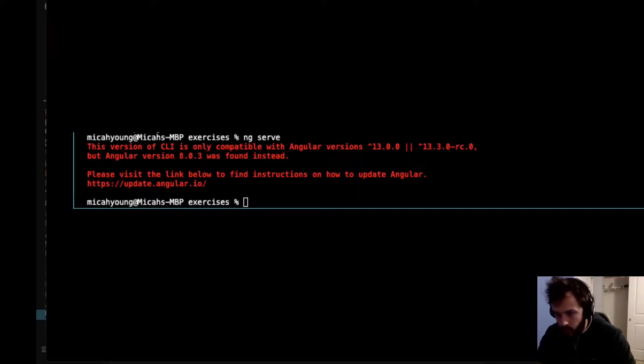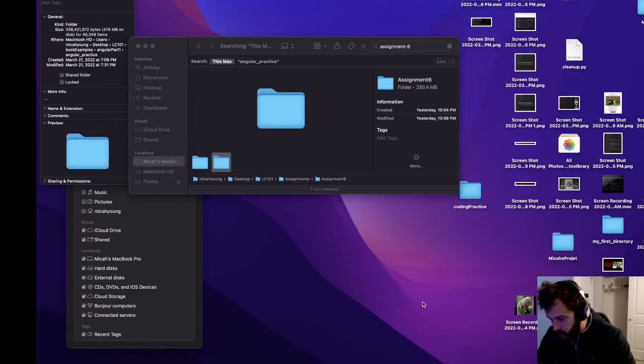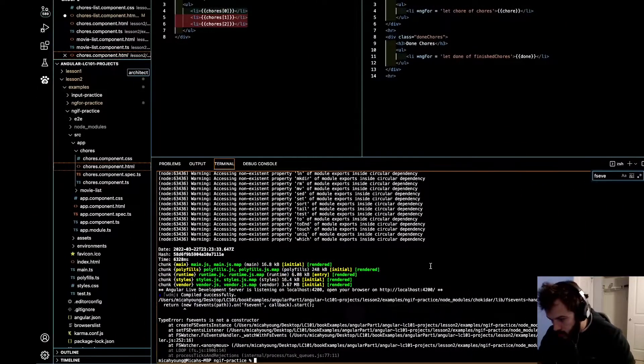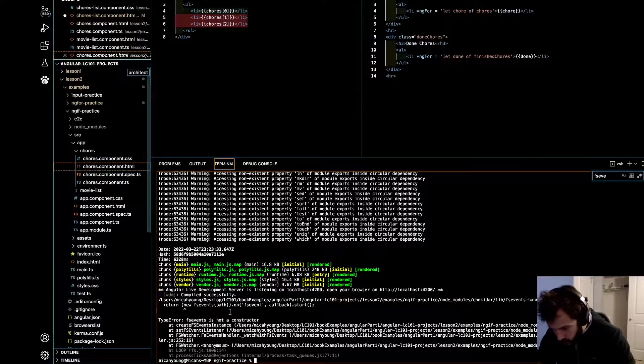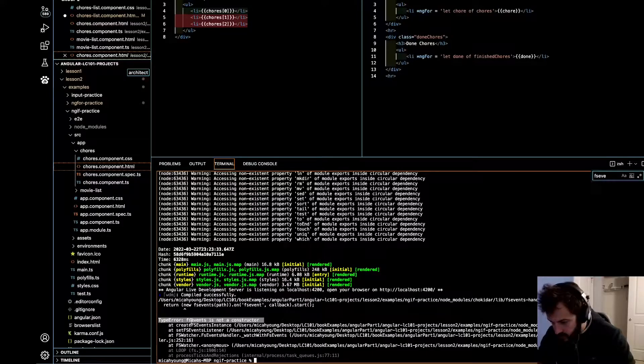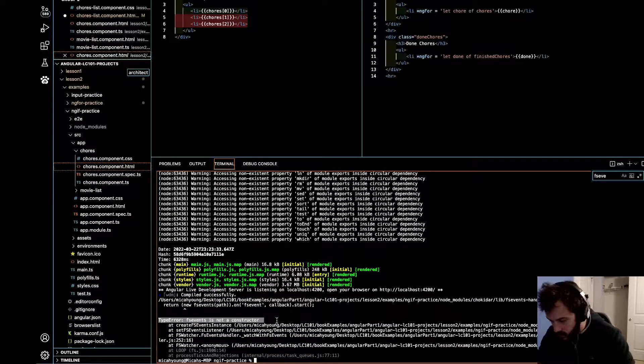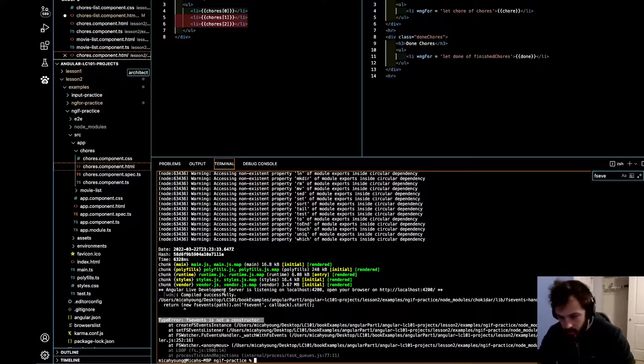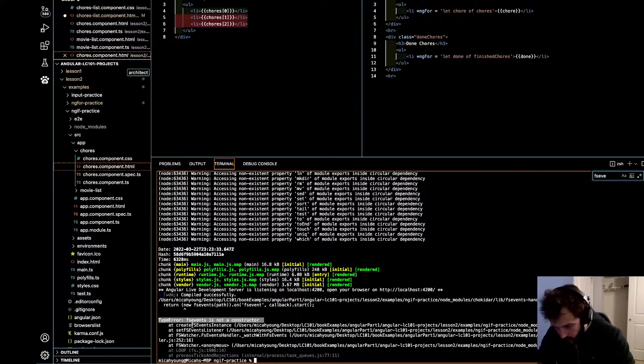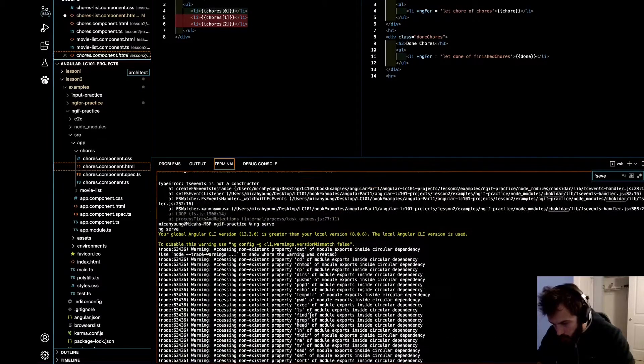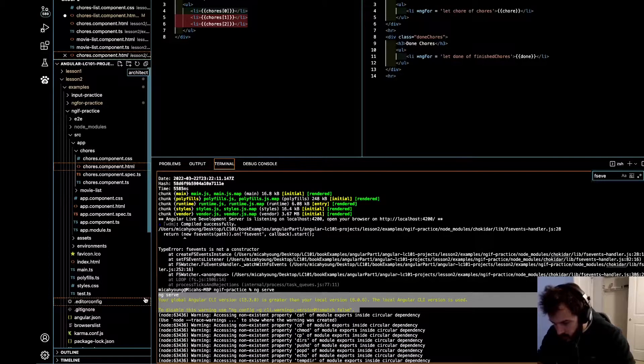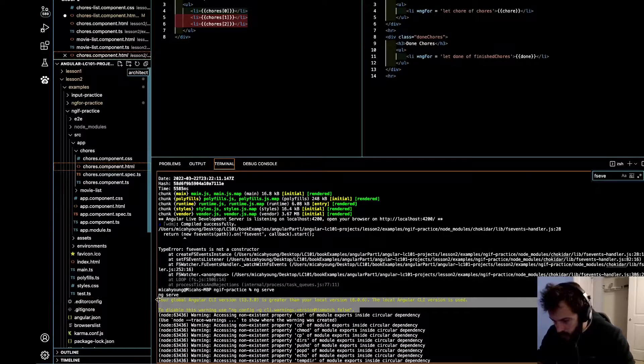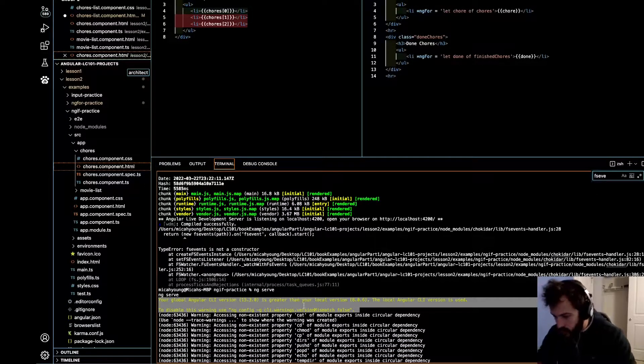Or maybe you are getting this error, which says type error f is not a constructor. Or perhaps you see this as well: your global Angular CLI version 13.3 is greater than your local version.